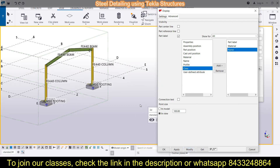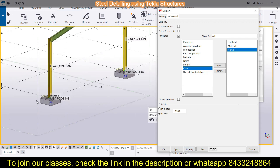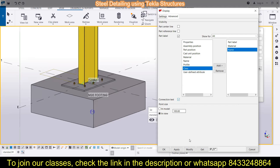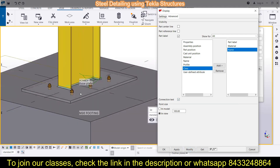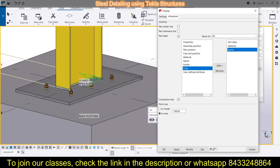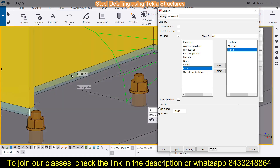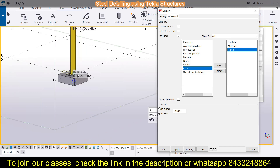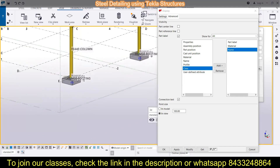Next is the connection text. If you check this option and click Modify, you will see the connection text displayed on the model — for example, this base plate is labeled with its connection text.